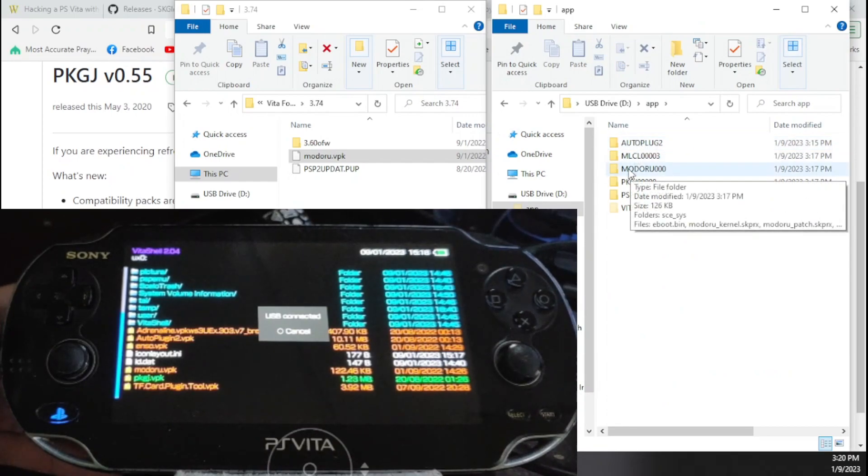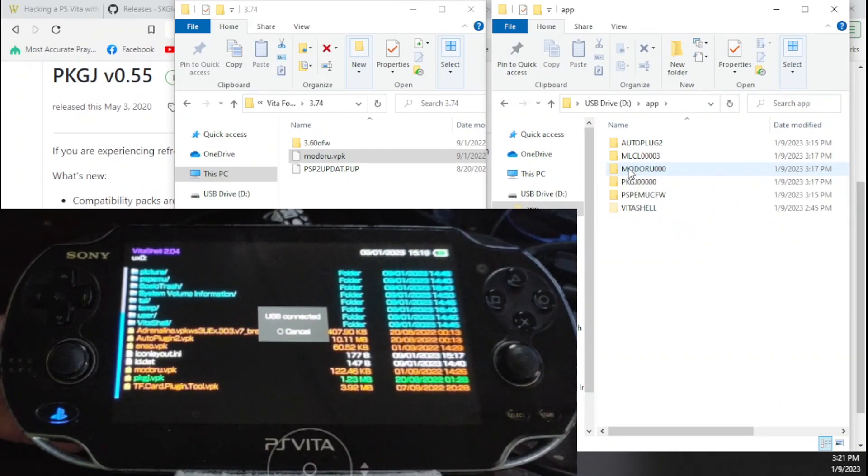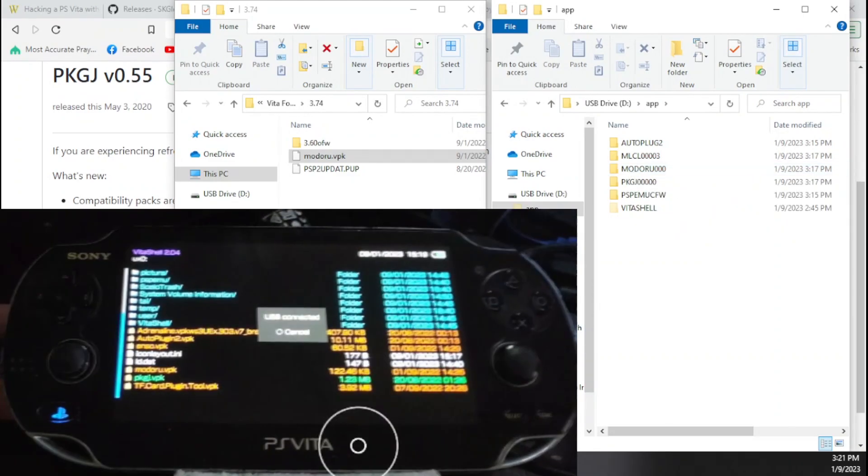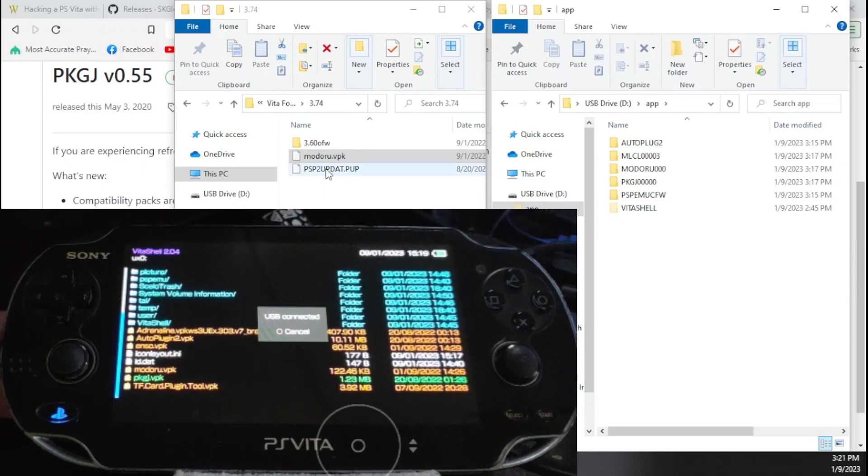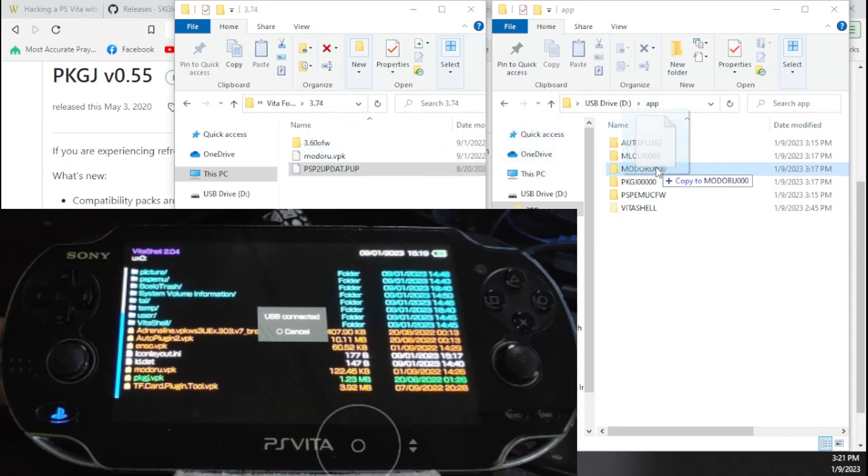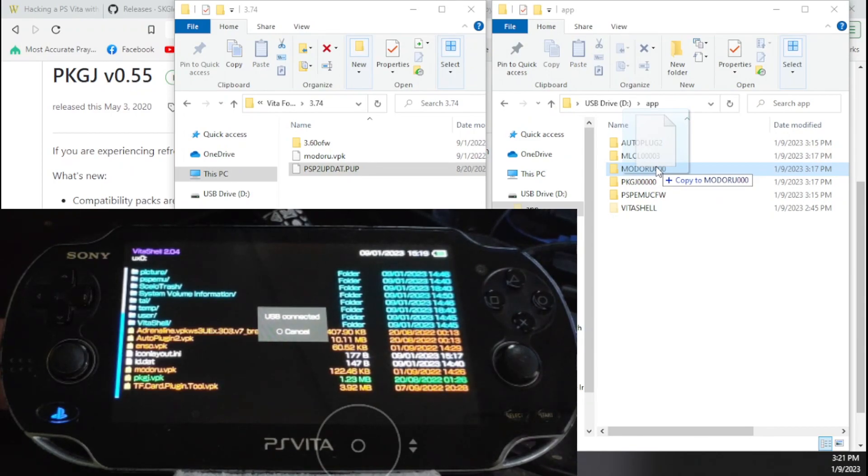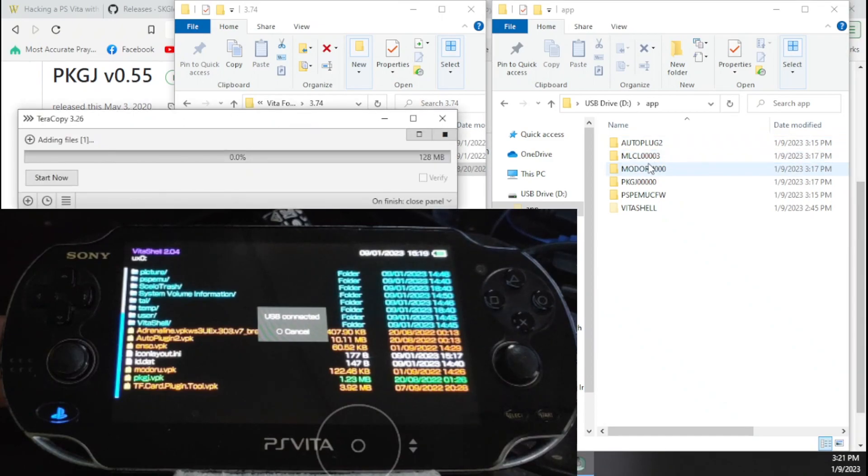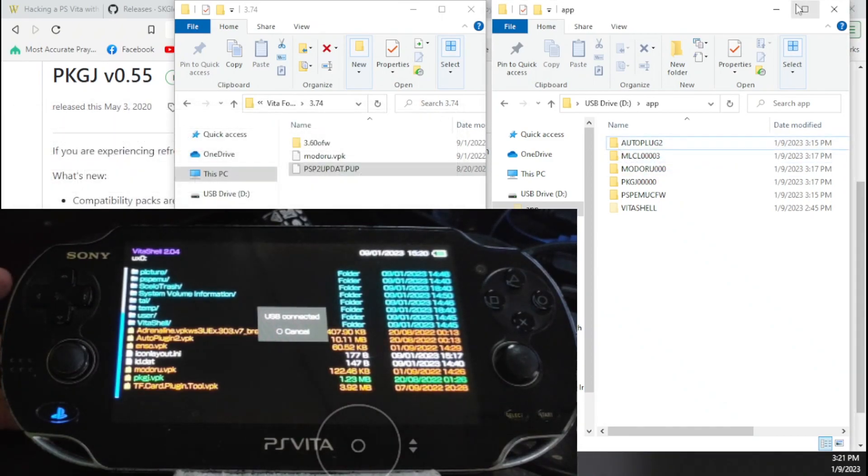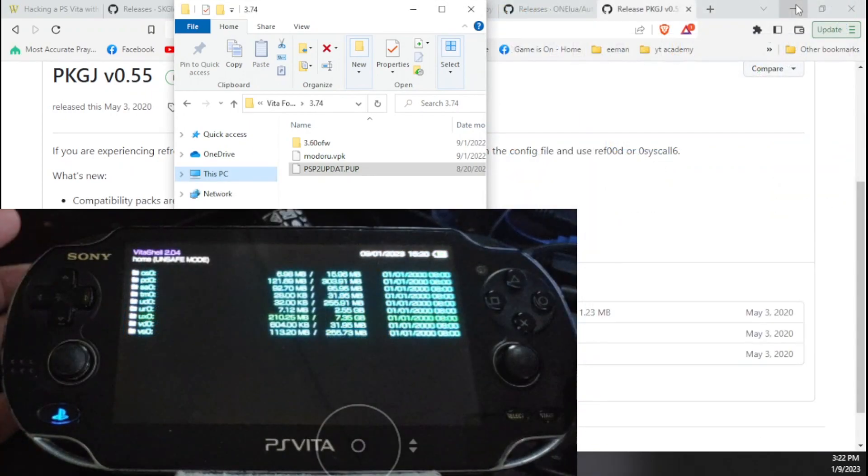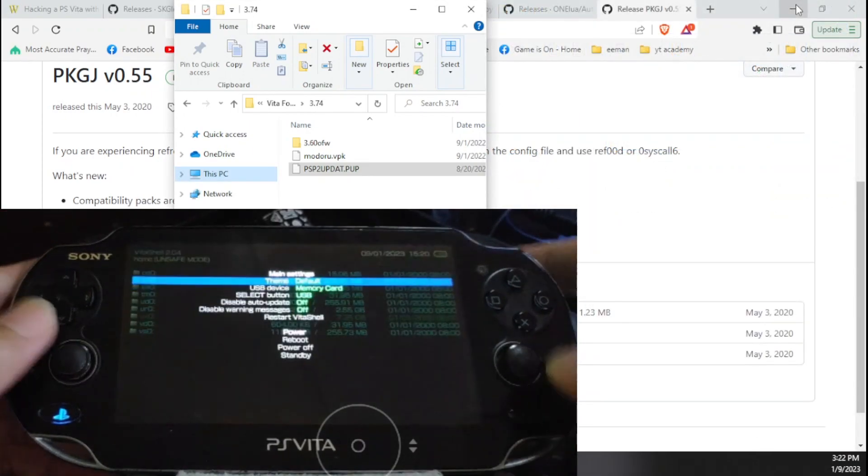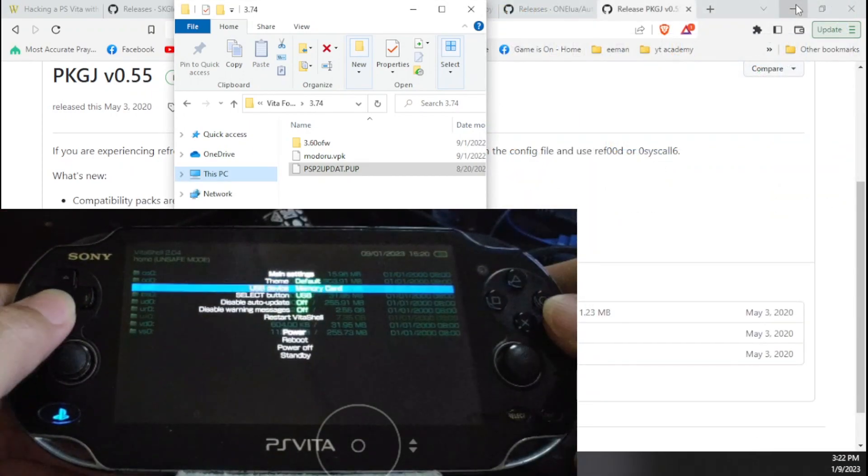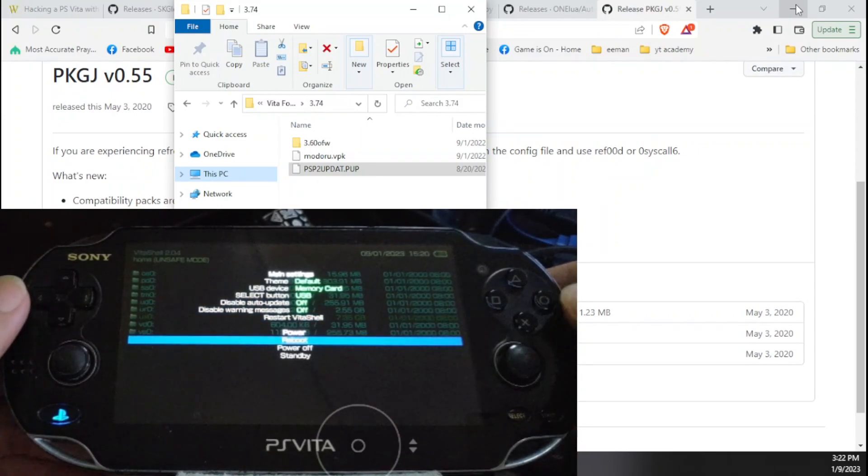Press select, then access our PS Vita. Go to the app folder. Inside the app folder, we'll see a folder named Modoru. Here we are going to transfer the firmware that we want to downgrade to. In our case, we have chosen 3.60. This is our 3.60. Then let us just go ahead and transfer this inside the Modoru folder inside the application folder or the app folder. Now once all of the files have been transferred, press circle to go back and here, press start and choose reboot. This will restart our PS Vita.